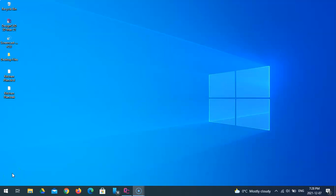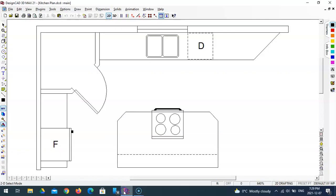In the third video of our three-part kitchen drawing series, we'll be adding dimensions and the border and title block to our kitchen drawing.